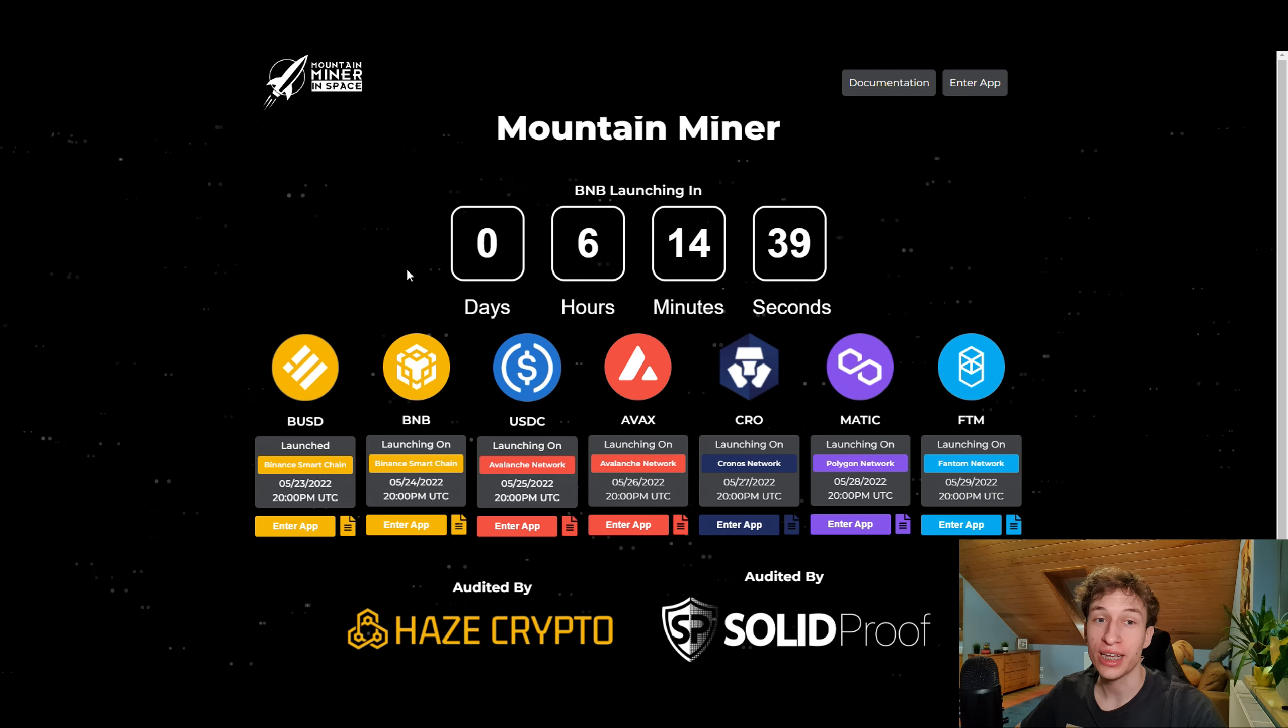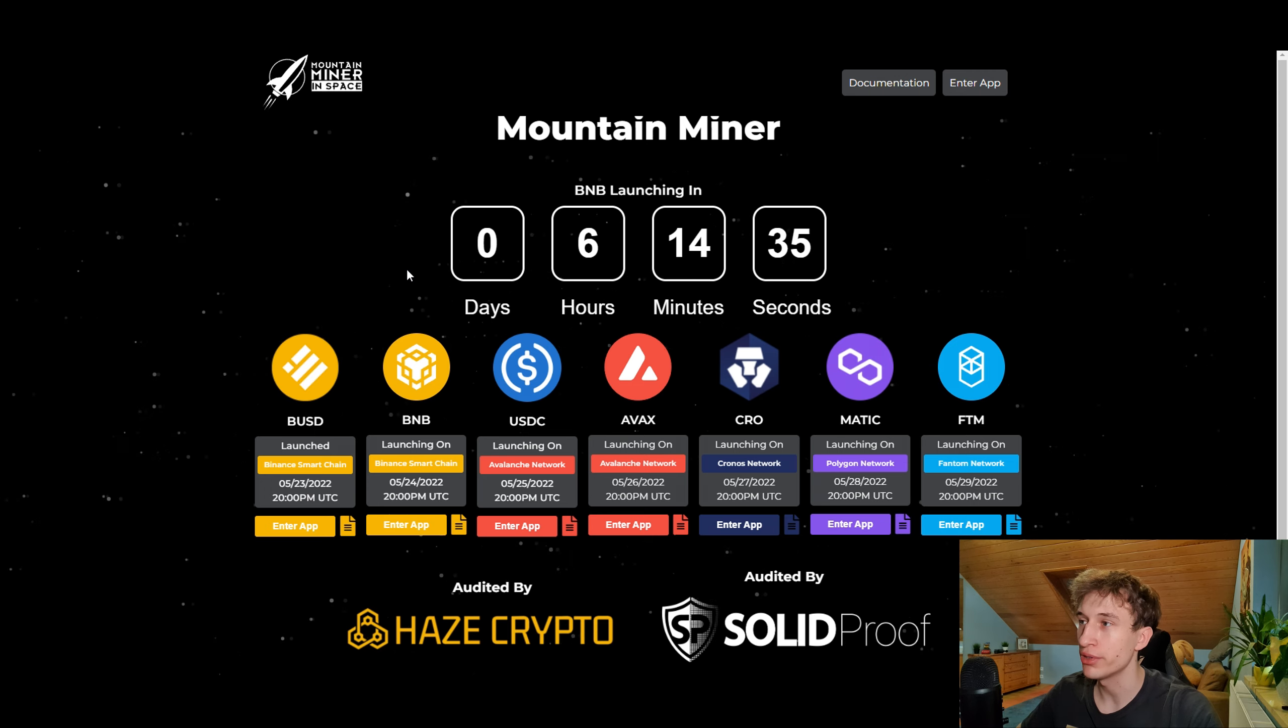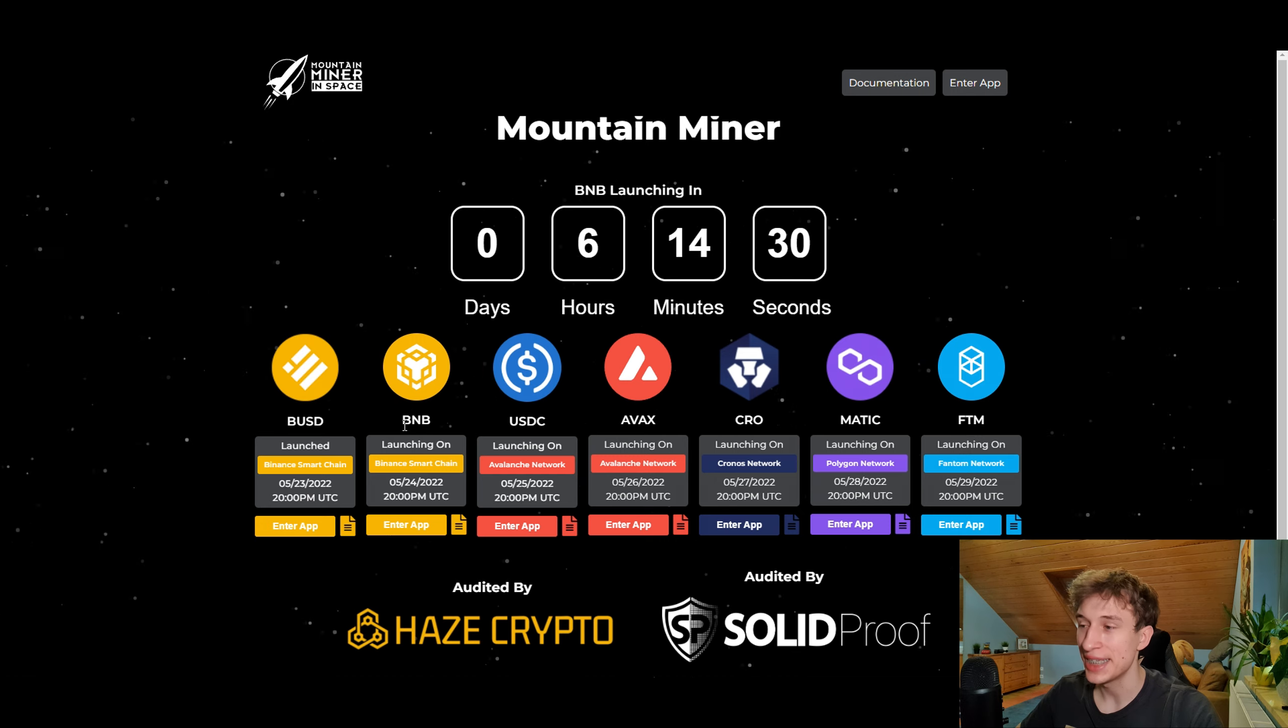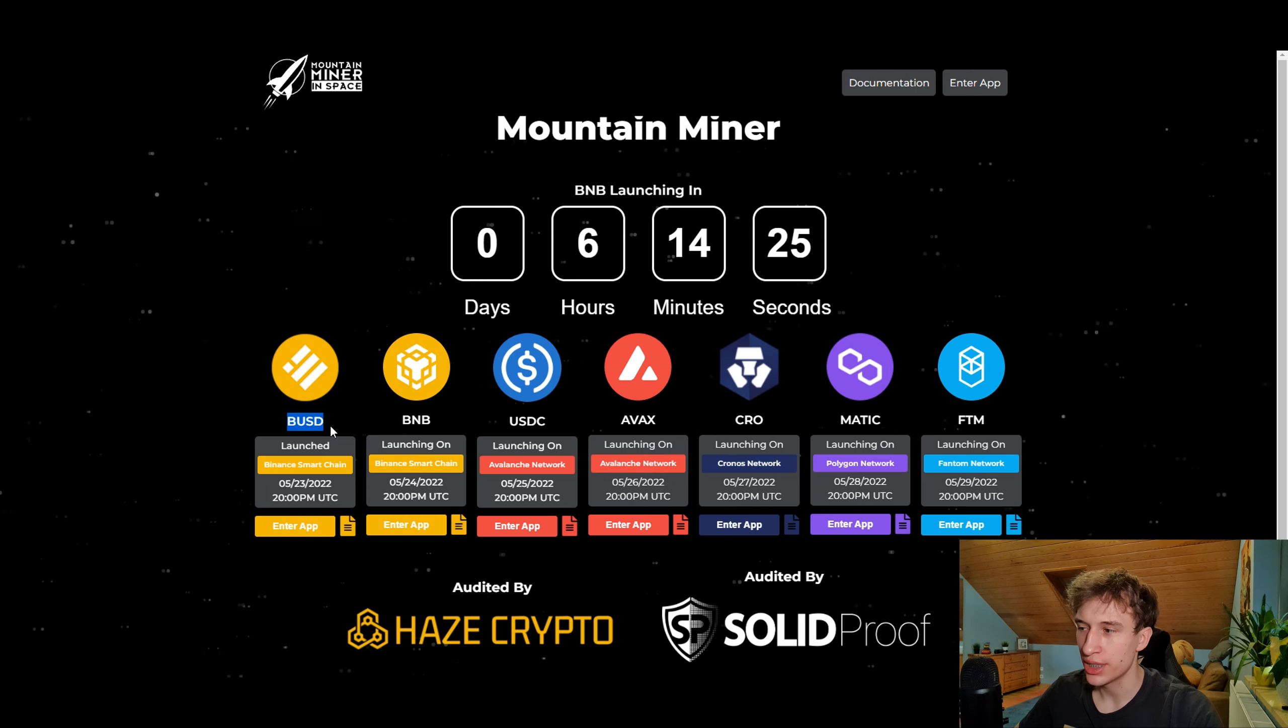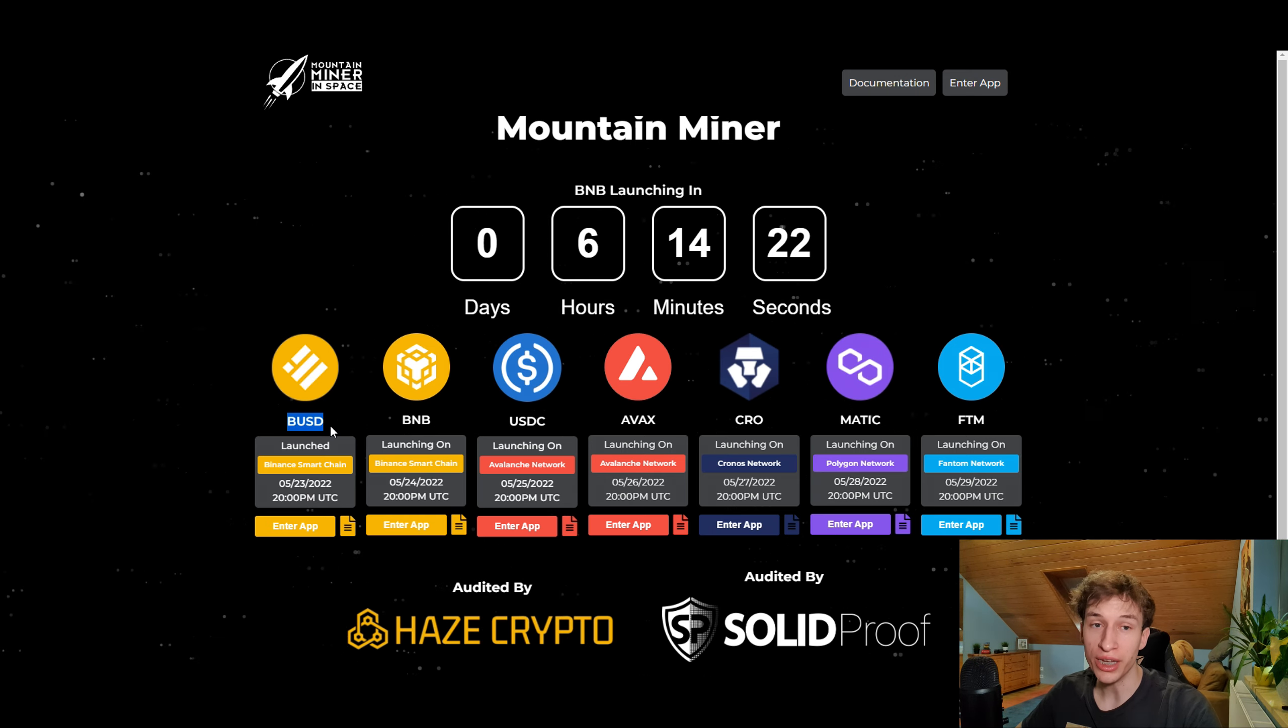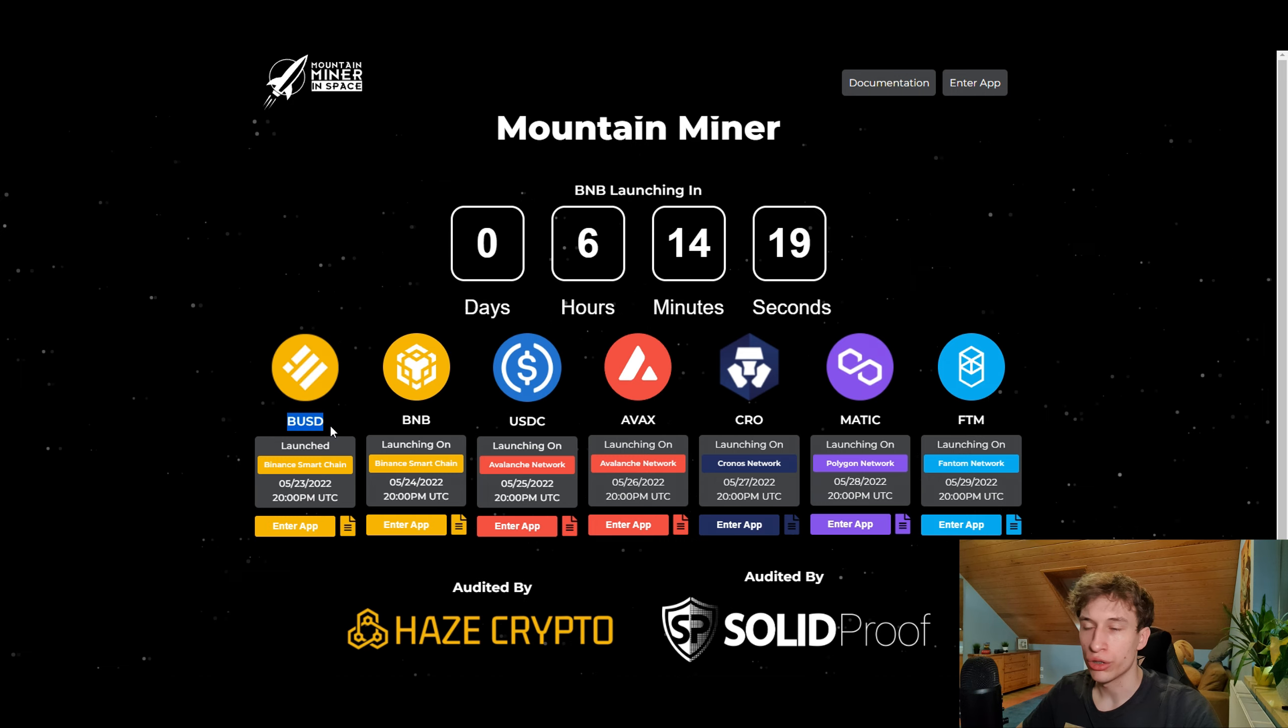What's up guys, today in about six hours we got the second part of the Mountain Miner launching, which is on the Binance Smart Chain, this time with the Binance token. Yesterday we got the launch with the BUSD token which I joined and I have made a big video about it.